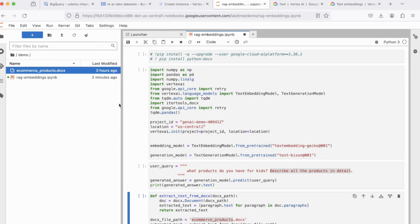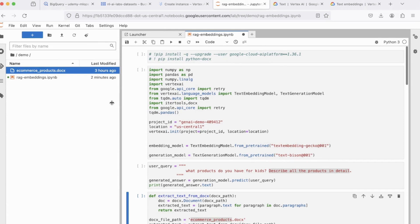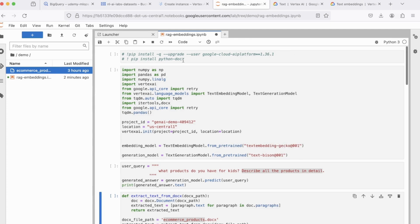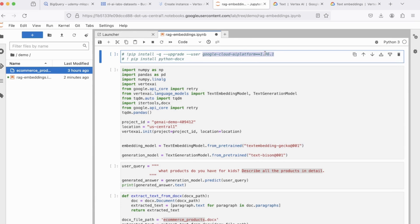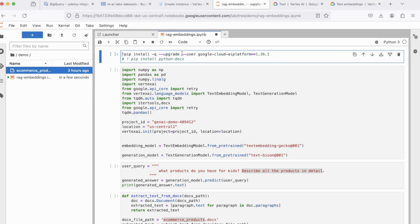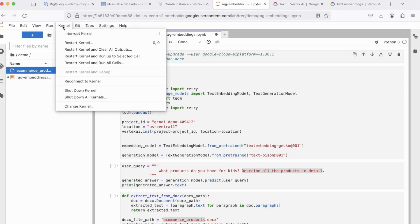So to begin with, we need to install the necessary libraries. The first one is Google Cloud AI Platform version 1.36.1. And the second one is Python docx because we're dealing with the doc file here. So uncomment both these lines one at a time and do a pip install. And once both your executions are done or the installations are done, just go to Kernel and click on Restart Kernel.